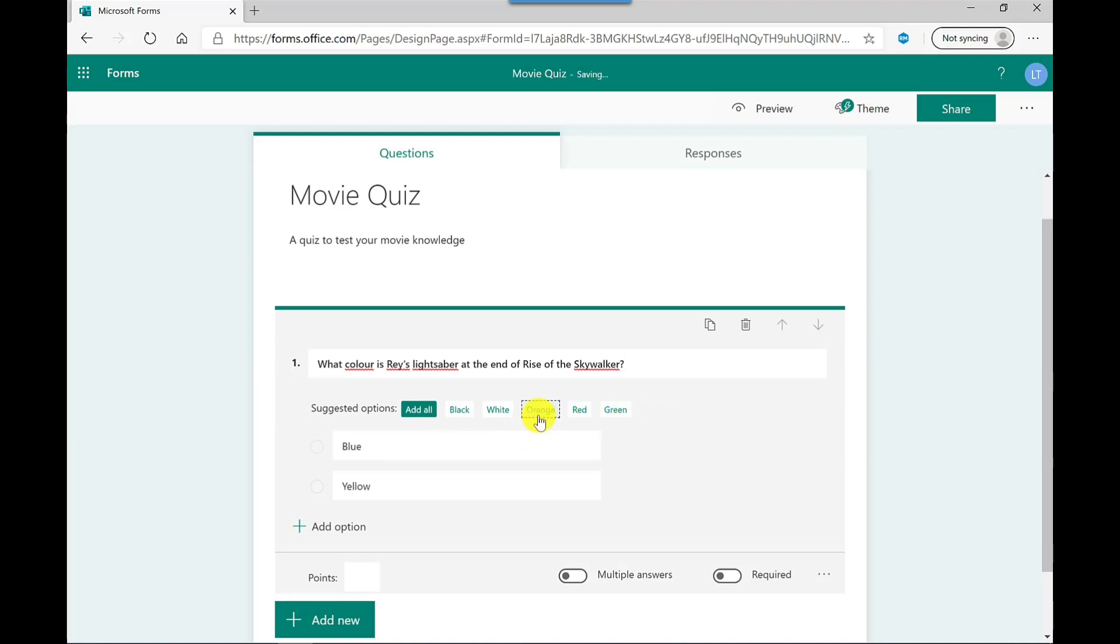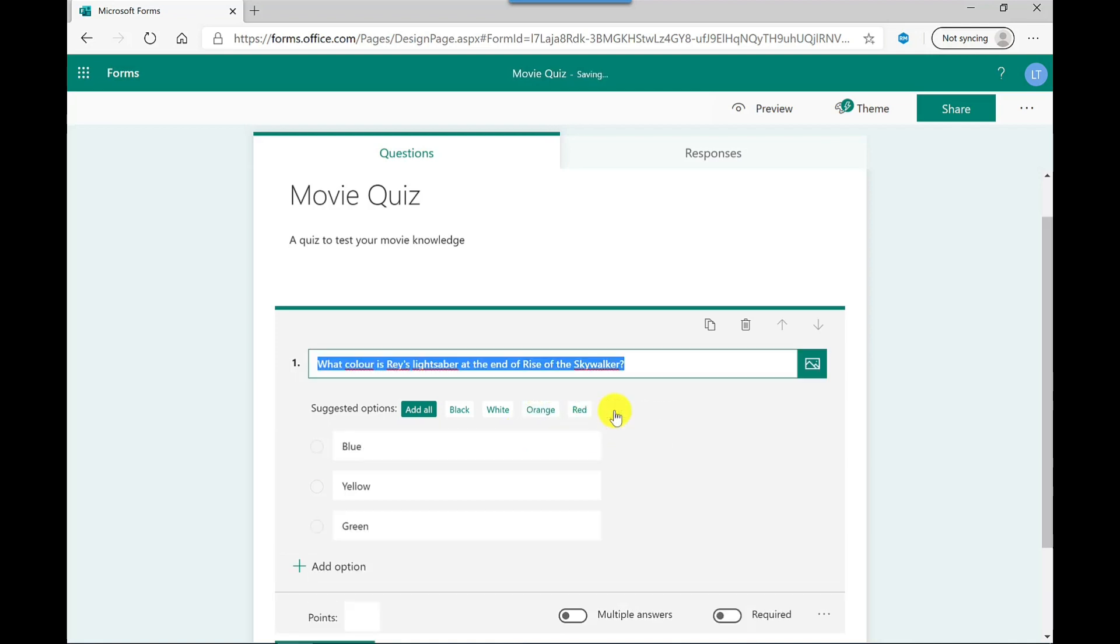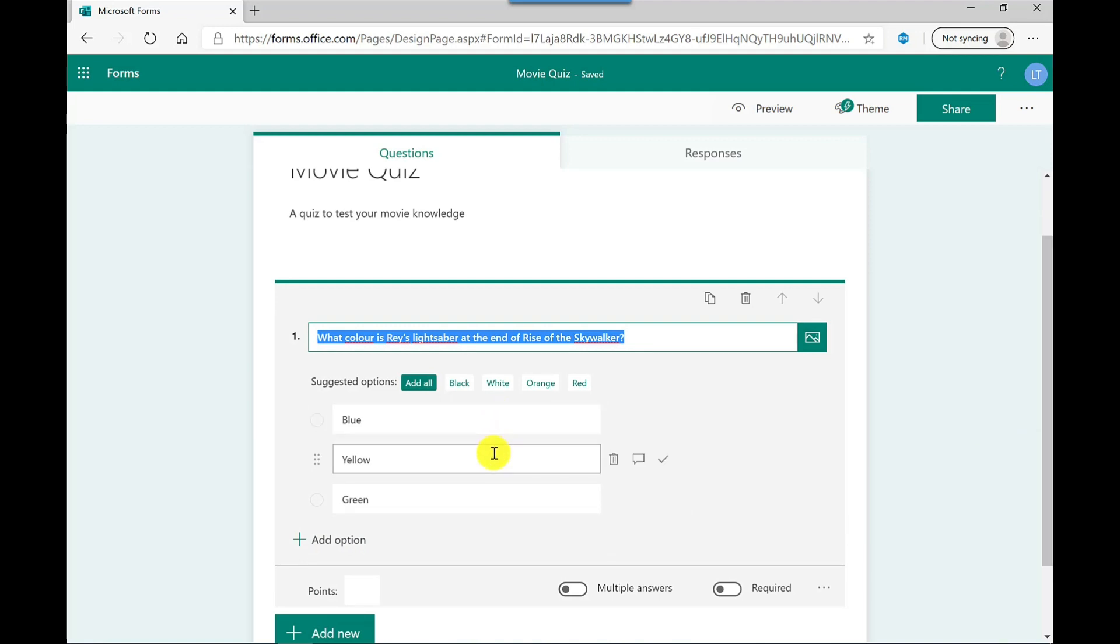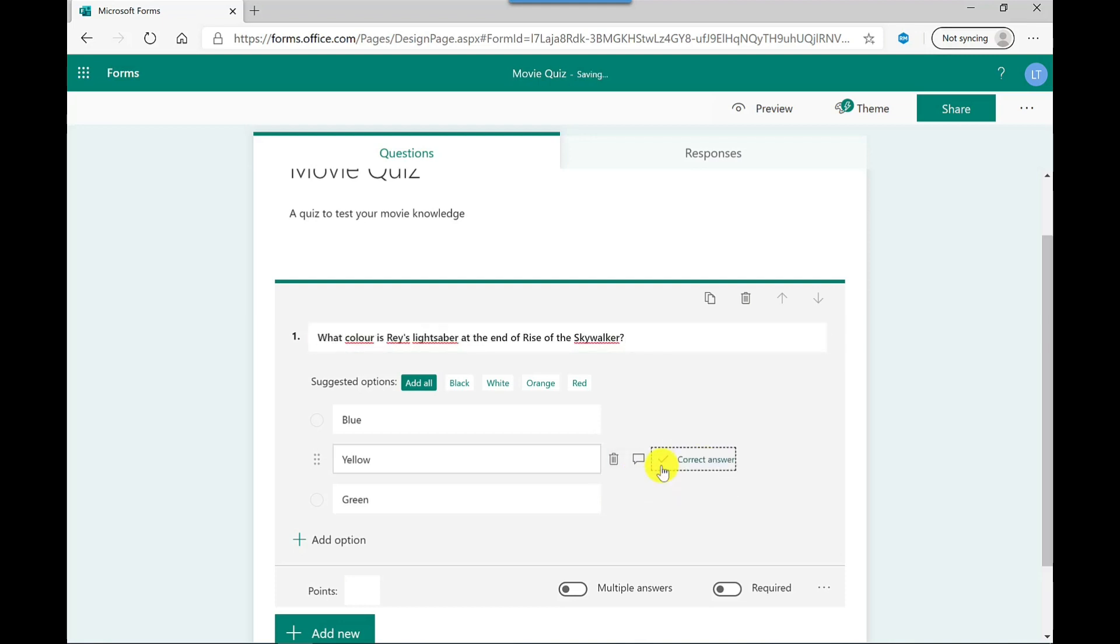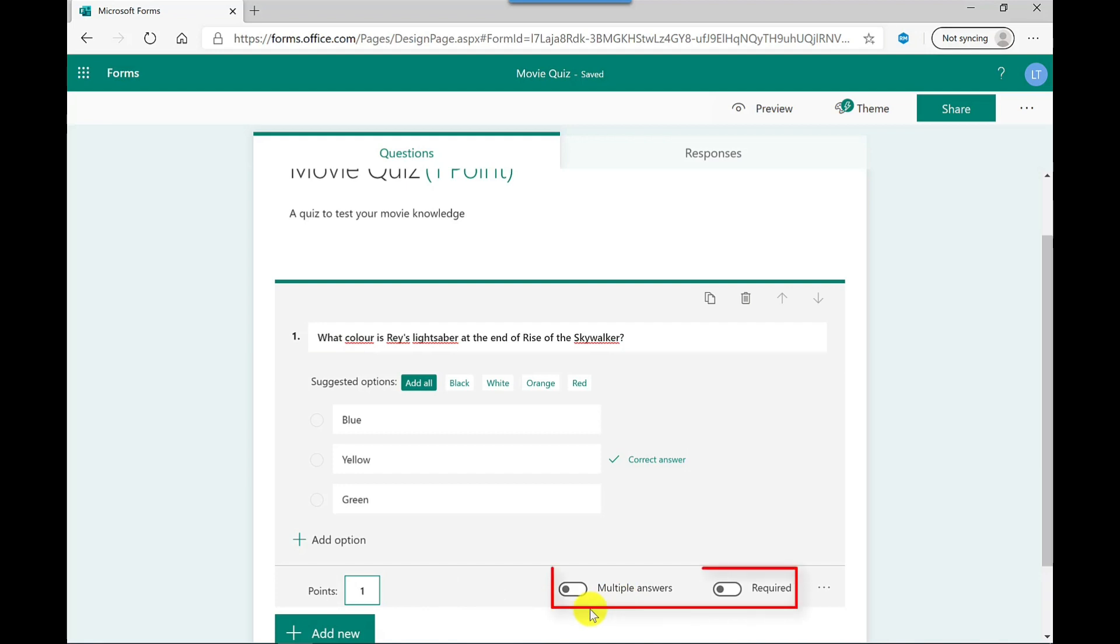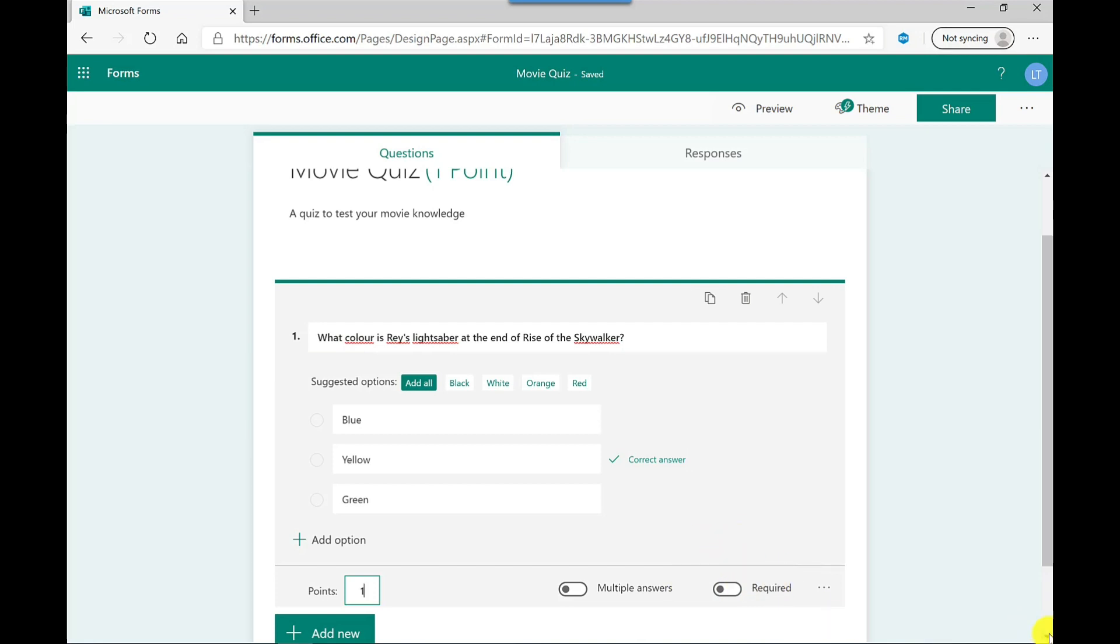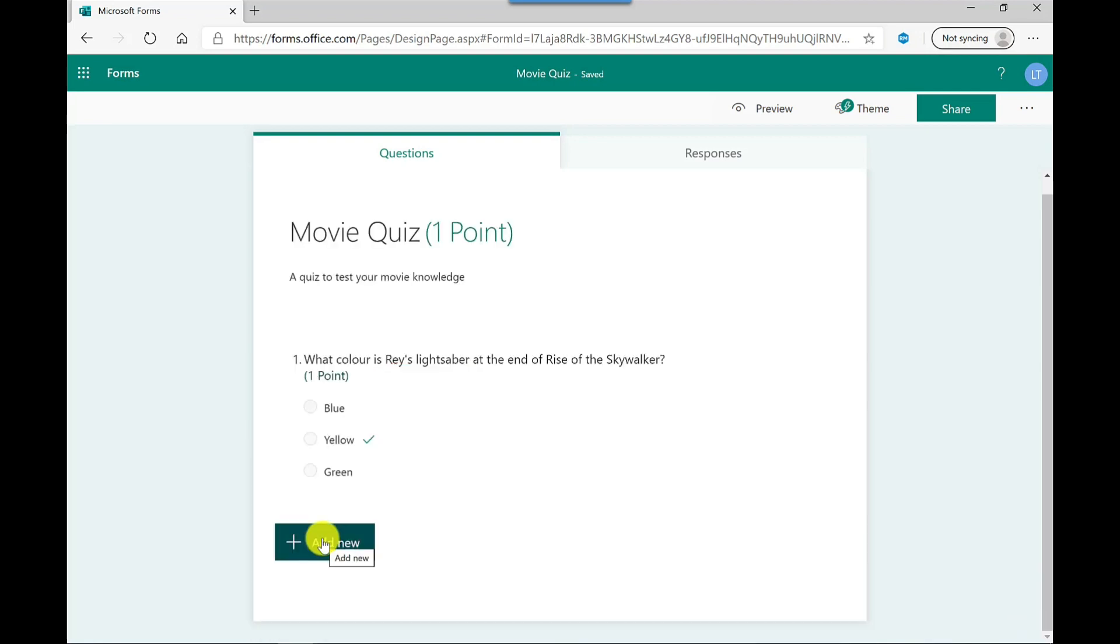yellow, let's do green. I also have the option to add my own manual ones here if I wanted to, but that's fine. Now when I hover the mouse pointer over these answers, you get these three icons on the right hand side. So the tick is how you show which one is the correct answer. So yellow is the correct answer. How many points is this question worth? So I'm going to say this is worth one. Further options I've got down here at the bottom is that I've got multiple answers. So maybe there's more than one that's correct. I can make it required. So they have to complete this question, but I'm going to leave this one as optional. And then let's click Add New to add another question.